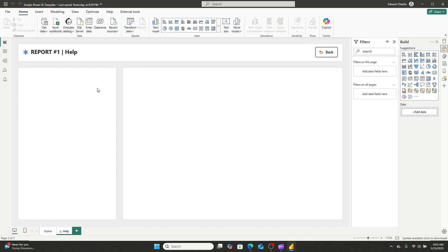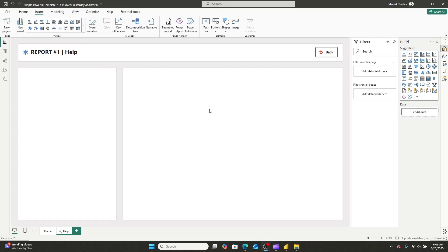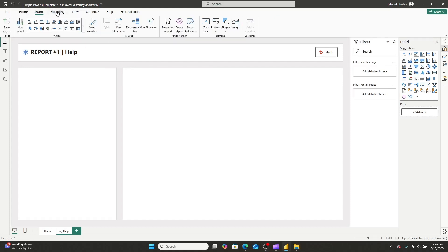If you notice, I have two sections, and these sections are for two distinct things. One is for a frequently asked questions section, and one is for a data dictionary. So let's go ahead and let's label those two sections.